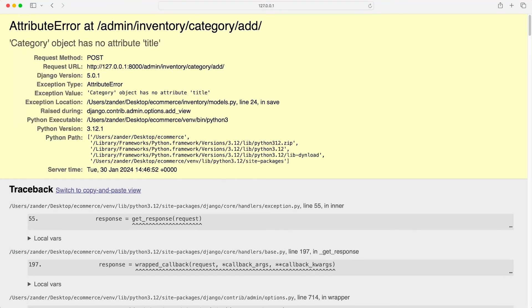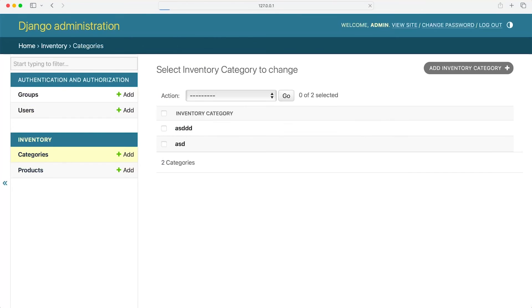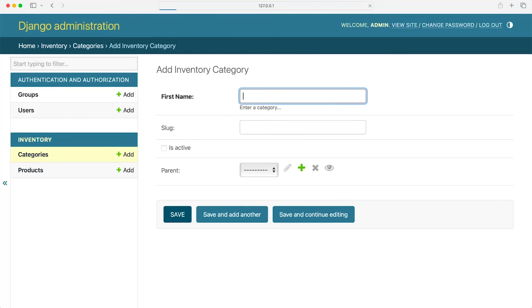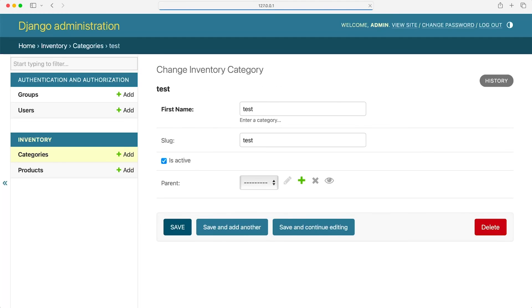Let's take a look. So I'll go back and go back to categories, add a new inventory, test, no slug is active. Press save. You can see everything is fine. Now, this time, what should have happened? Of course, if I go into test, you can see the slug has been automatically added.